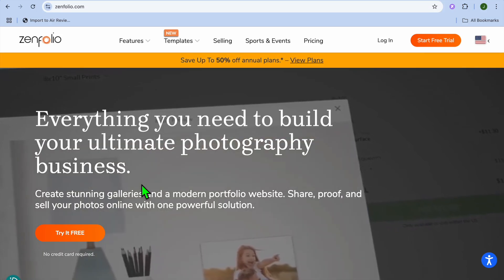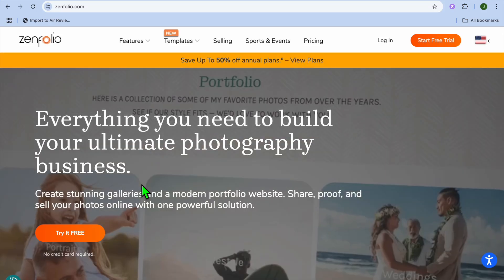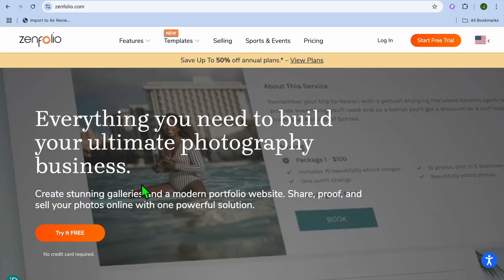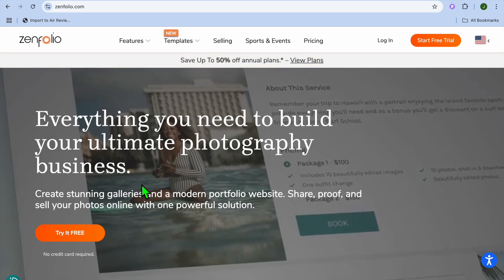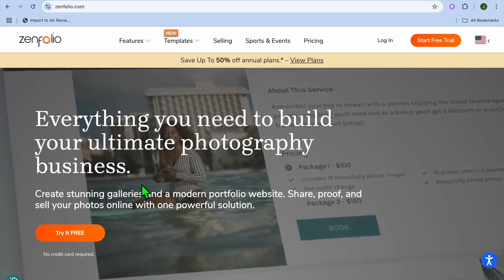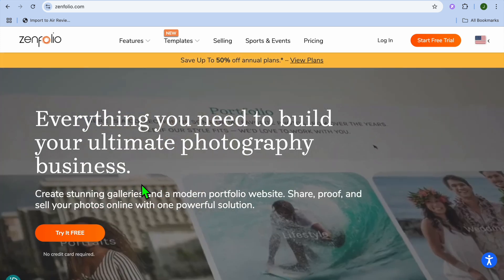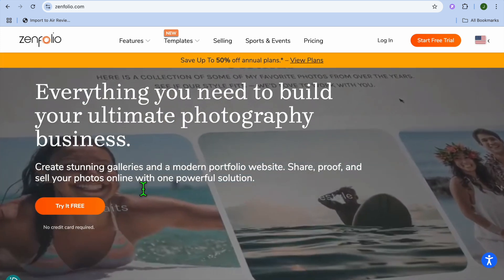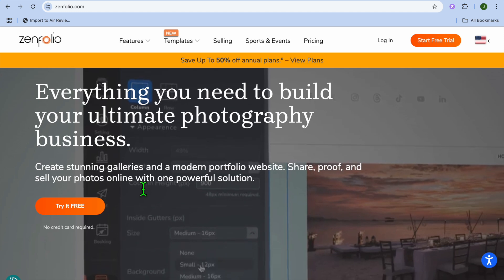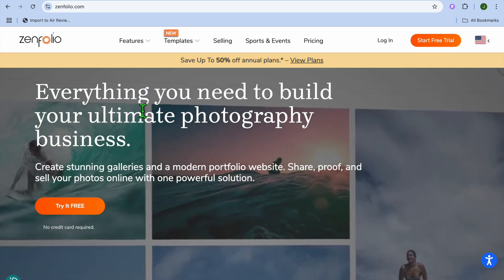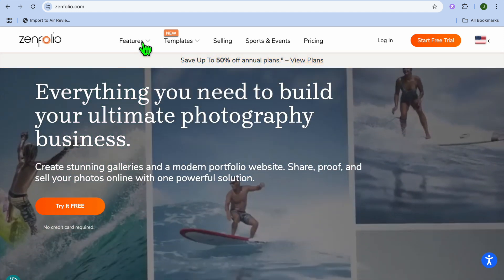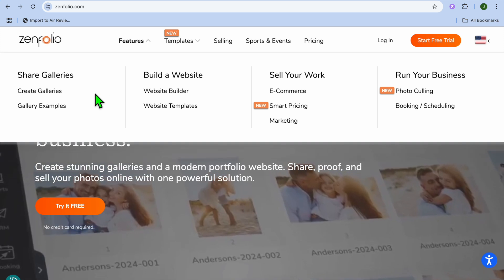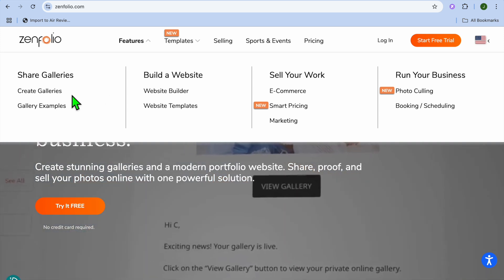Zenfolio Portfolio Tutorial. Hello, hope you're doing good. I'm your host Jason. In this video, I'll be walking you through how to use Zenfolio. Zenfolio is a platform that is perfect to start your photography business, as it offers numerous features.